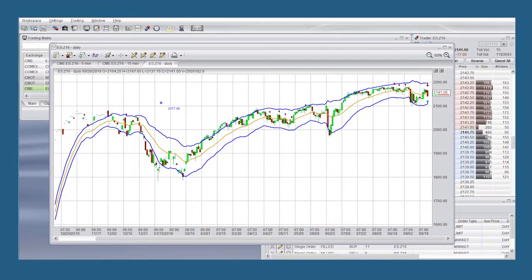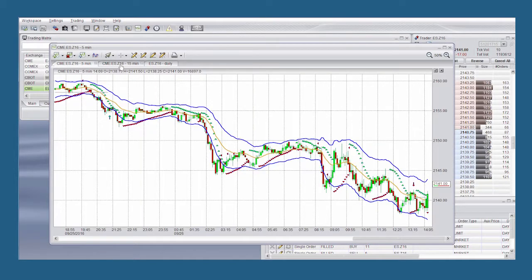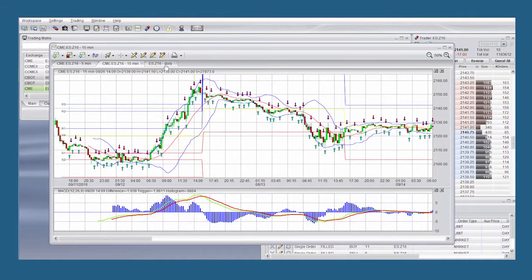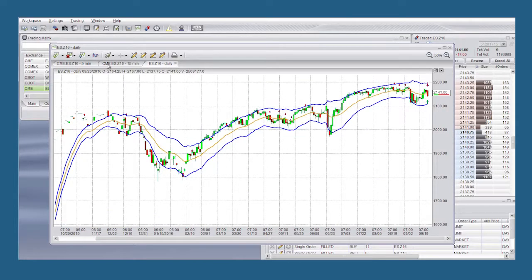You now have three chart tabs to view: a five-minute, a 15-minute, and a daily. So you can compare a short-term five-minute chart to a long-term daily chart.